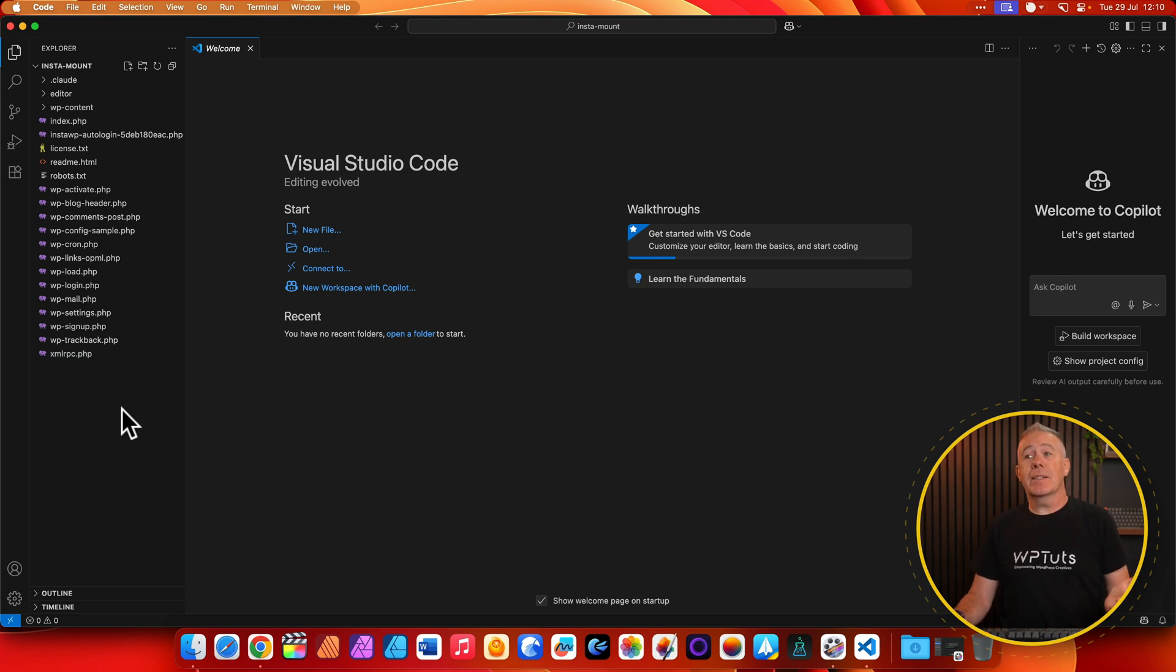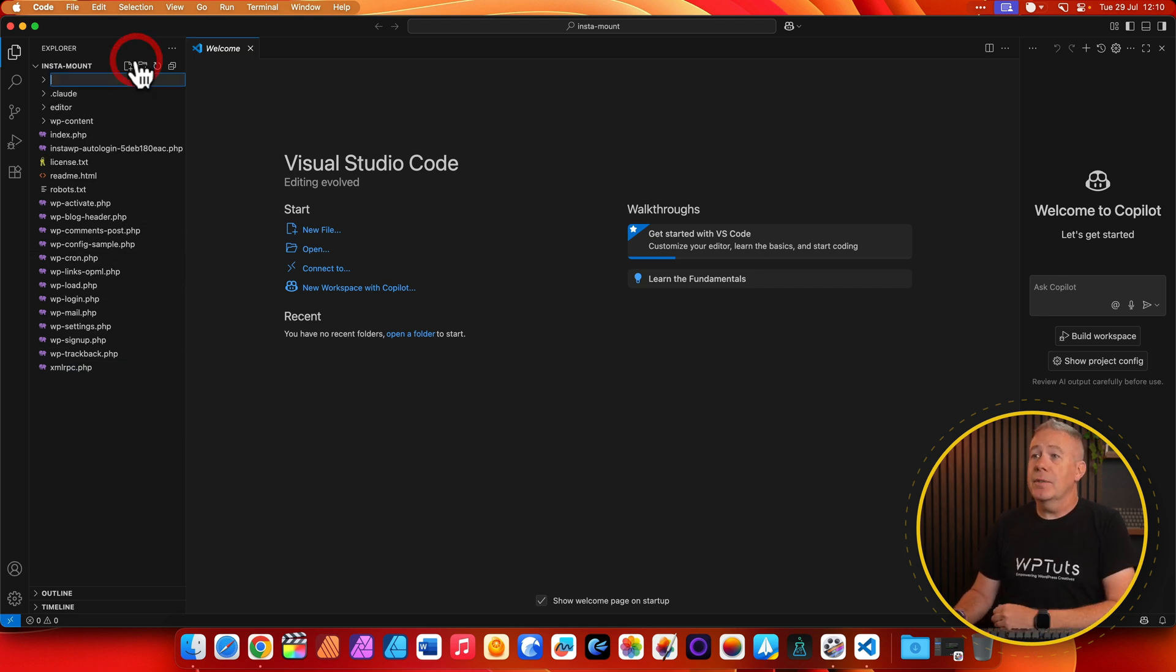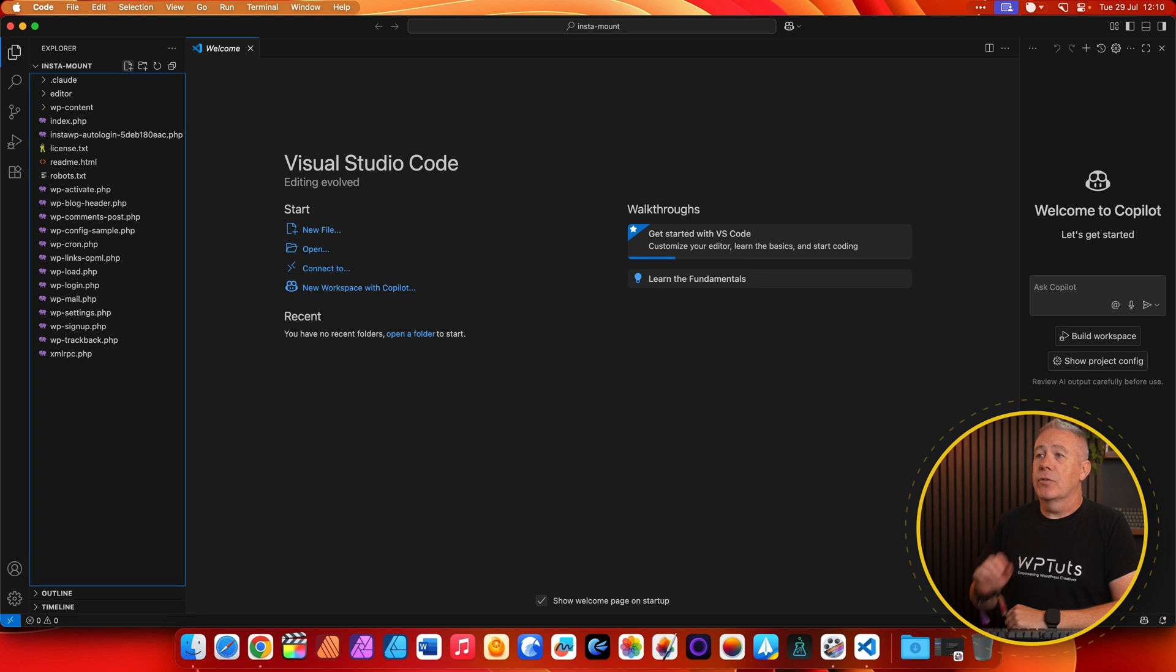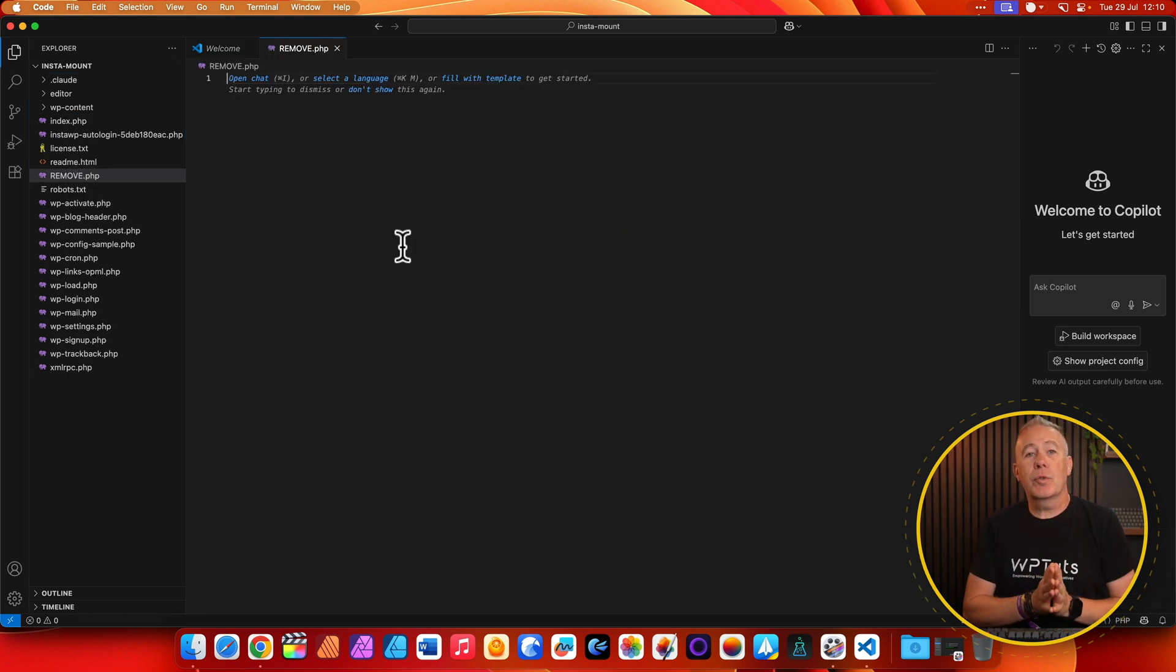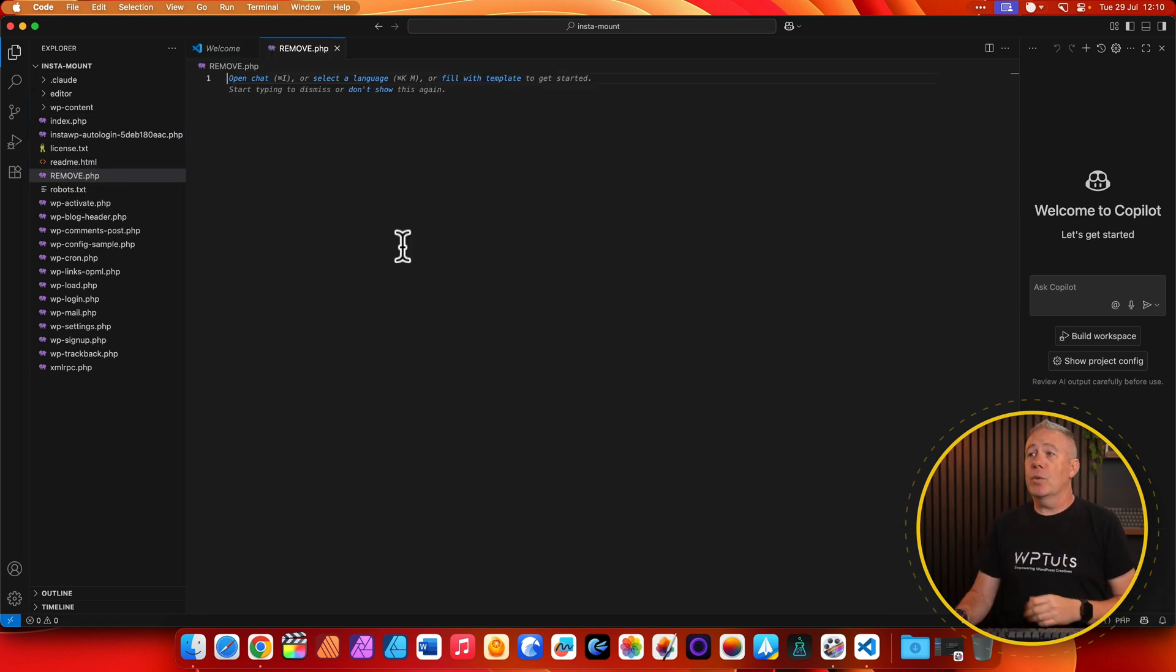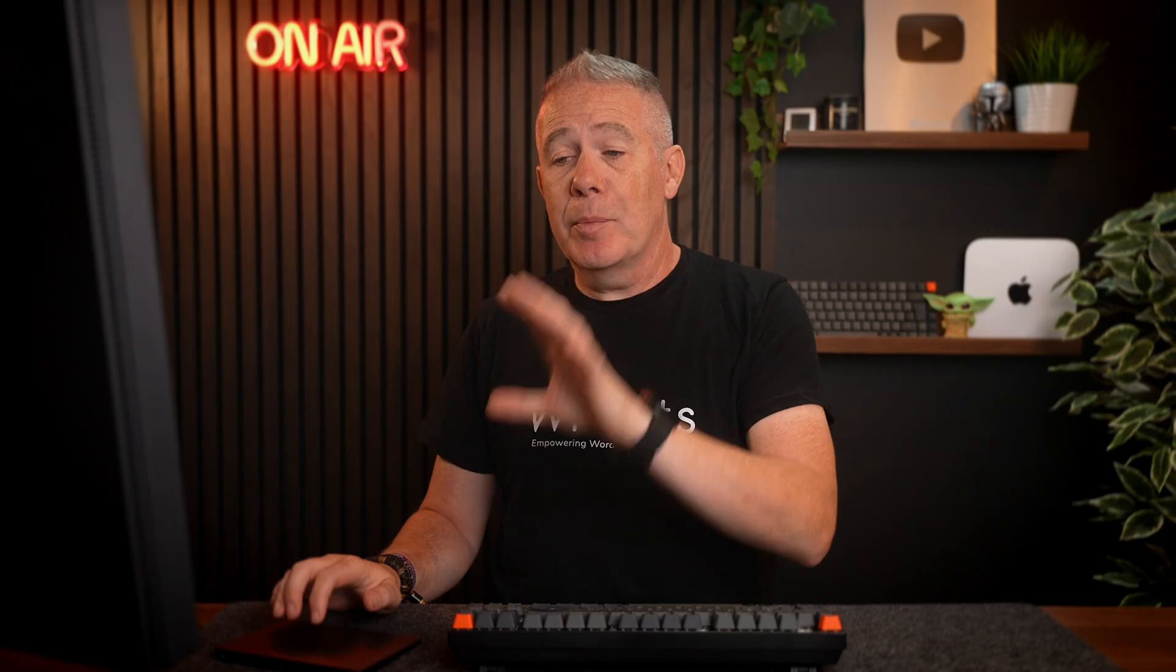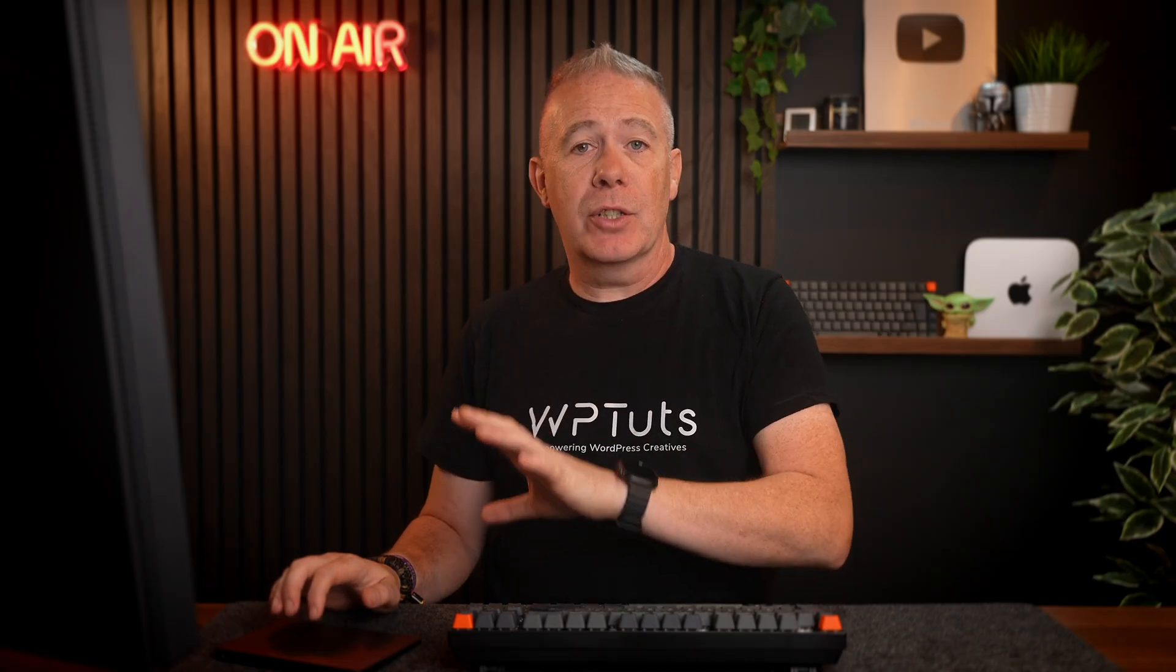And now all our files are available to us inside here. So let's just test this out. Let's create a new file. We'll make it clear, so we'll say remove.php. There you go. That's now created that file. We can start working and do whatever we need to do inside whatever editor we want. And because it's mounted as a local drive, we have access to it like a normal drive on our computer.